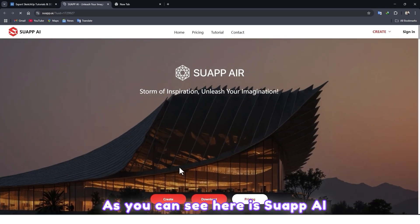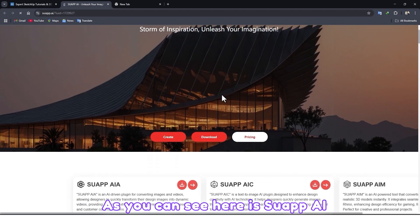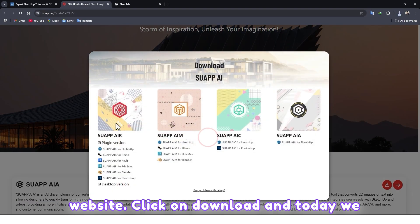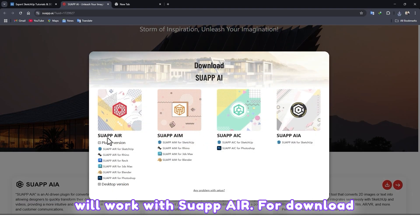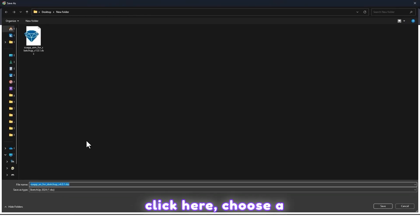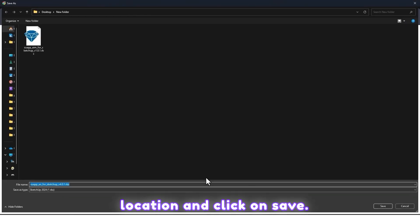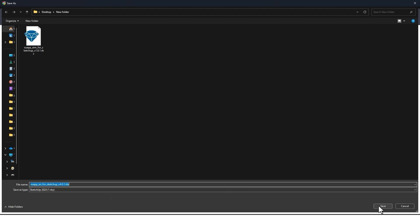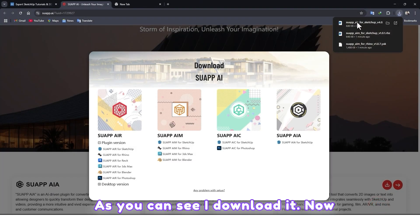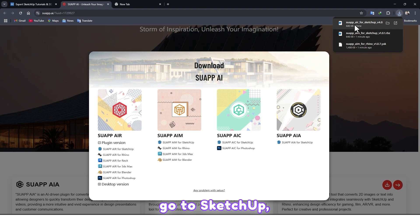Here is the Swap AI website. Click on download. Today we will work with Swap AI. Click here to download, choose a location, and click save. As you can see, I've downloaded it.